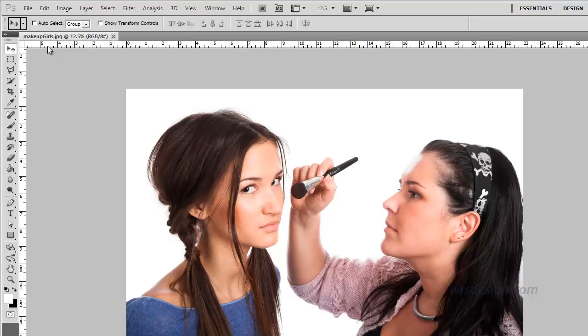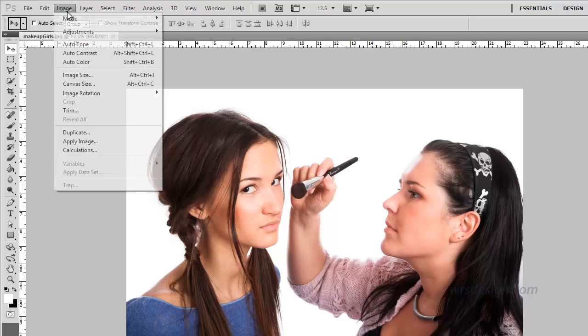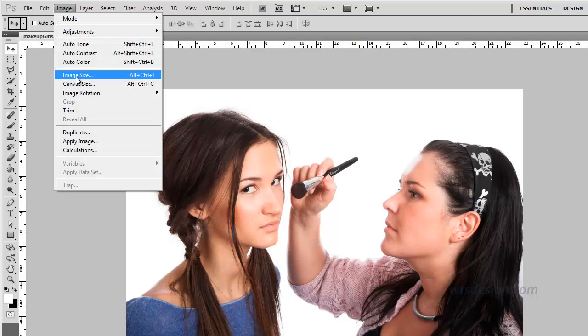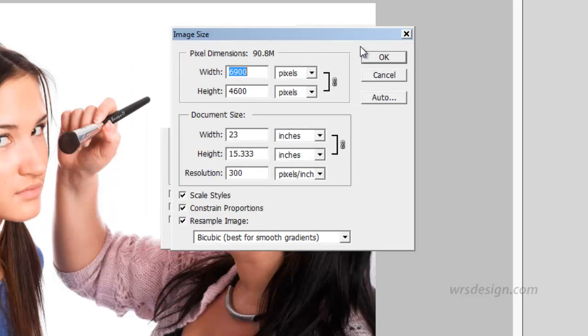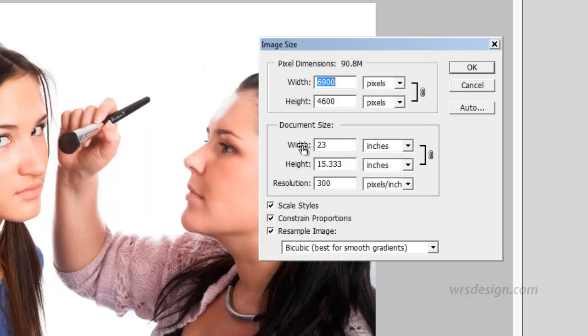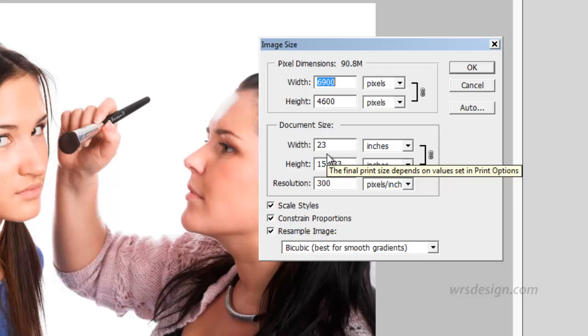So now I'm going to change the size of this photo from 23 inches down to 4.5 inches. I'm going to go up to the Image menu and click on Image Size, and in the Image Size dialog box I'm going to come to the document size where it says 23 inches.